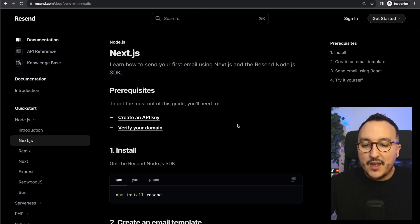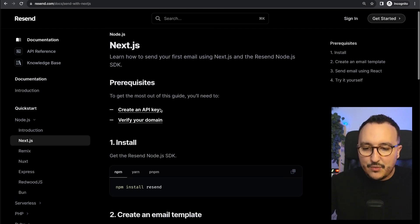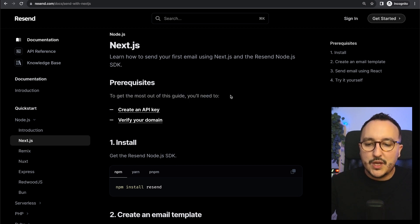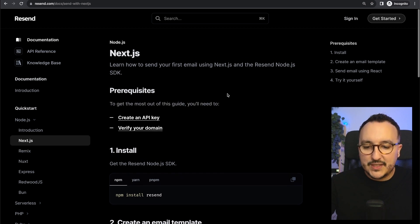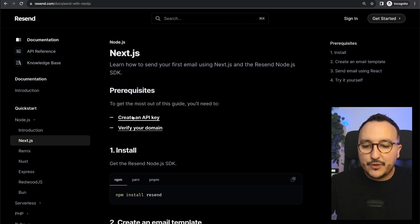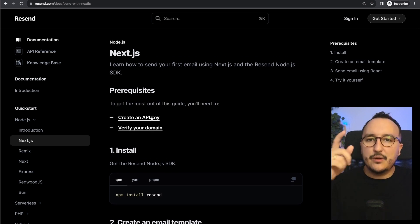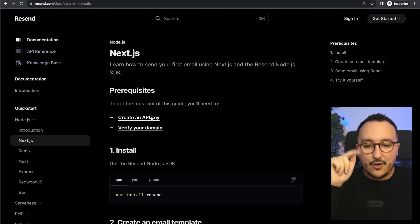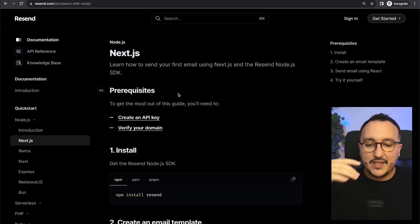Here we see that we've got a lot of different documentation on how to use Resend. I'm going to click on Next.js and here we see that we've got two prerequisites to use Resend. We need to create an API key, remember we just created it.